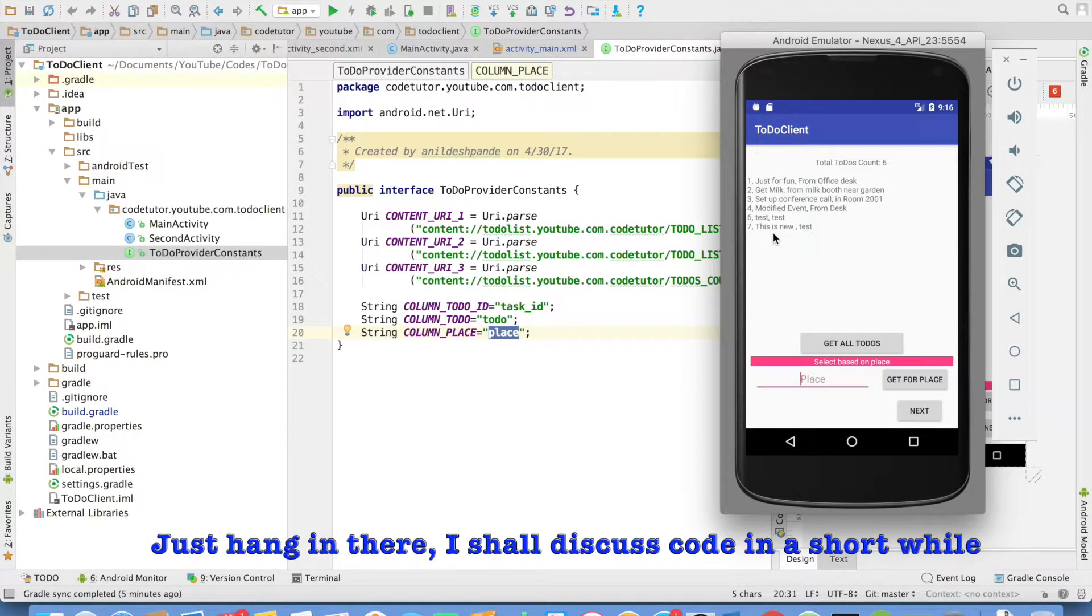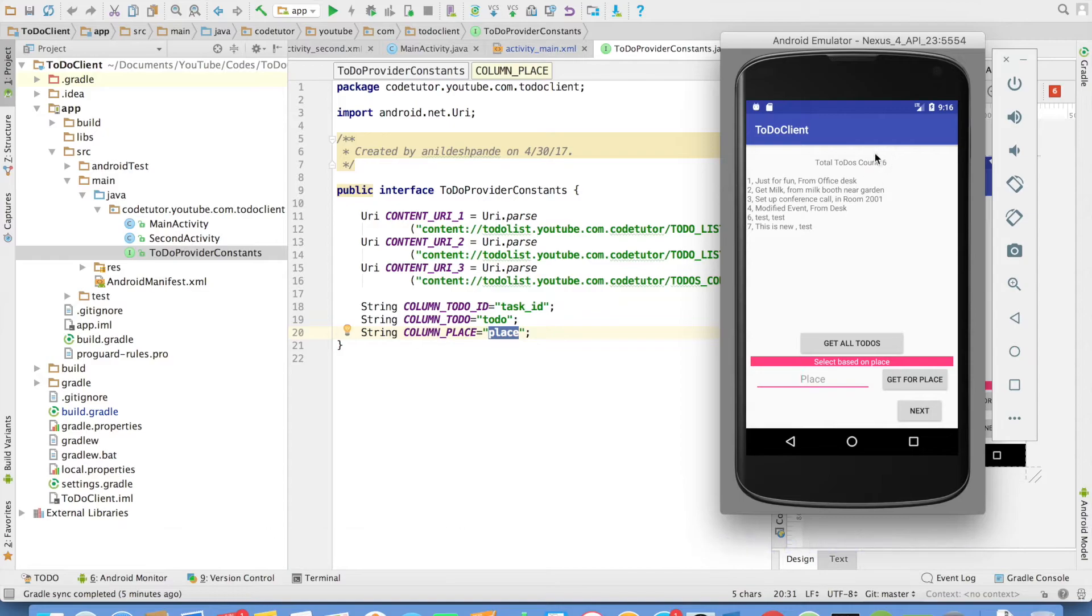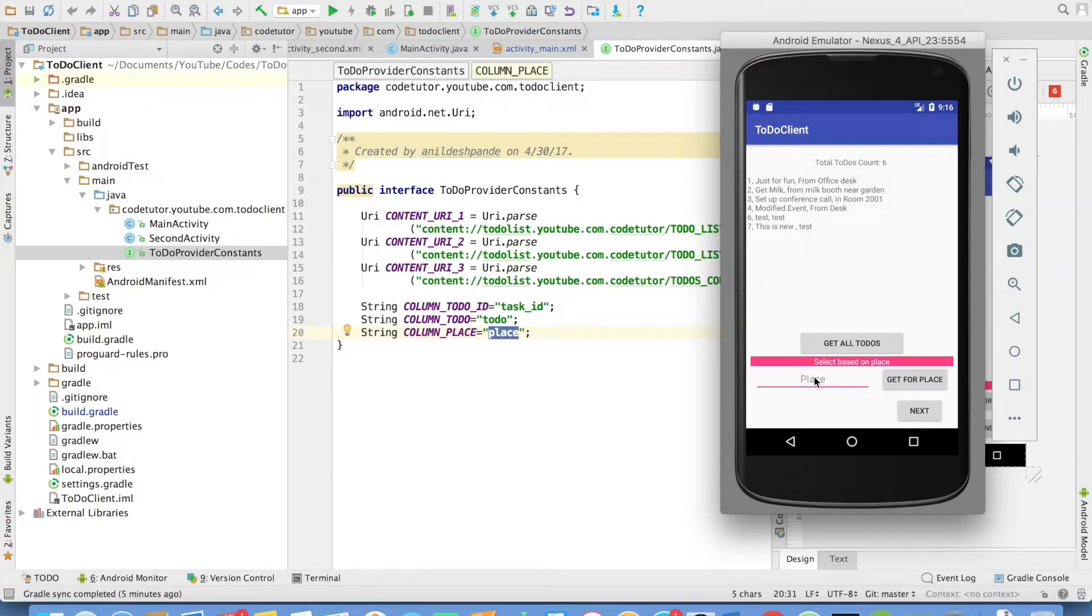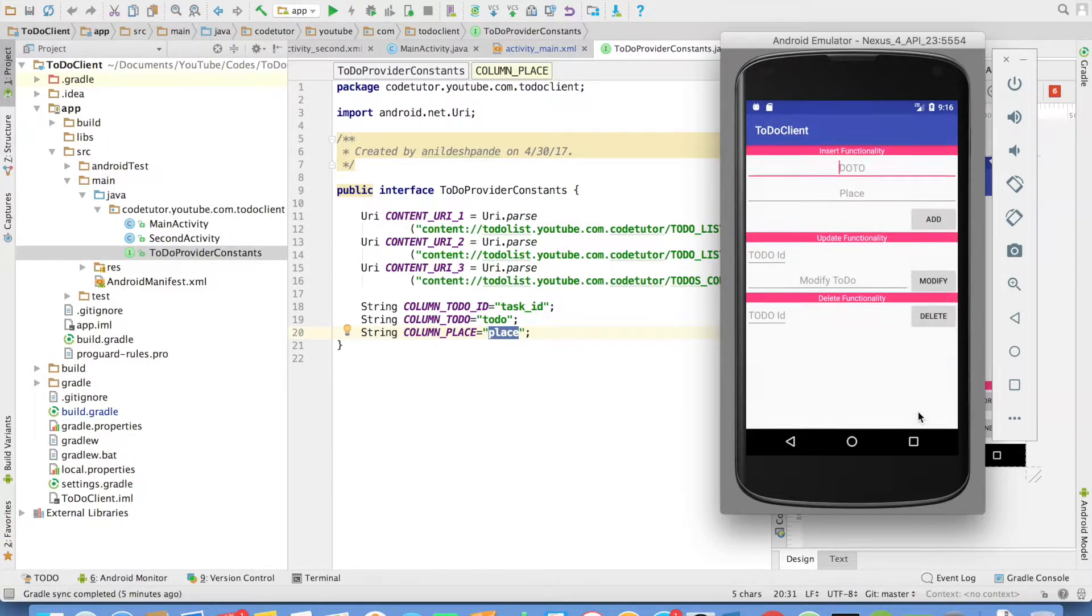You can observe that the UI is different and values we are fetching is actually from the other application. This application is using the content provider concept to fetch the values from the other application. You can see here that we are getting the count and we are displaying all the values from that particular content provider. If I want to do a querying based on place, say desk here and then get for place, it will only query from a particular place. Next,